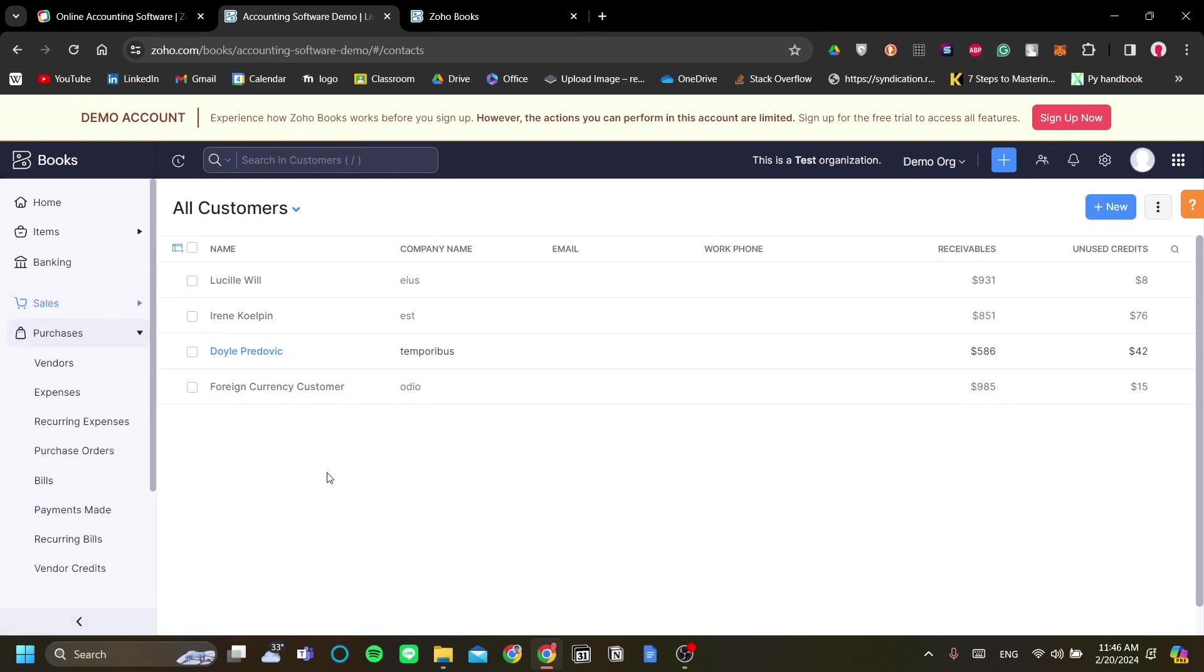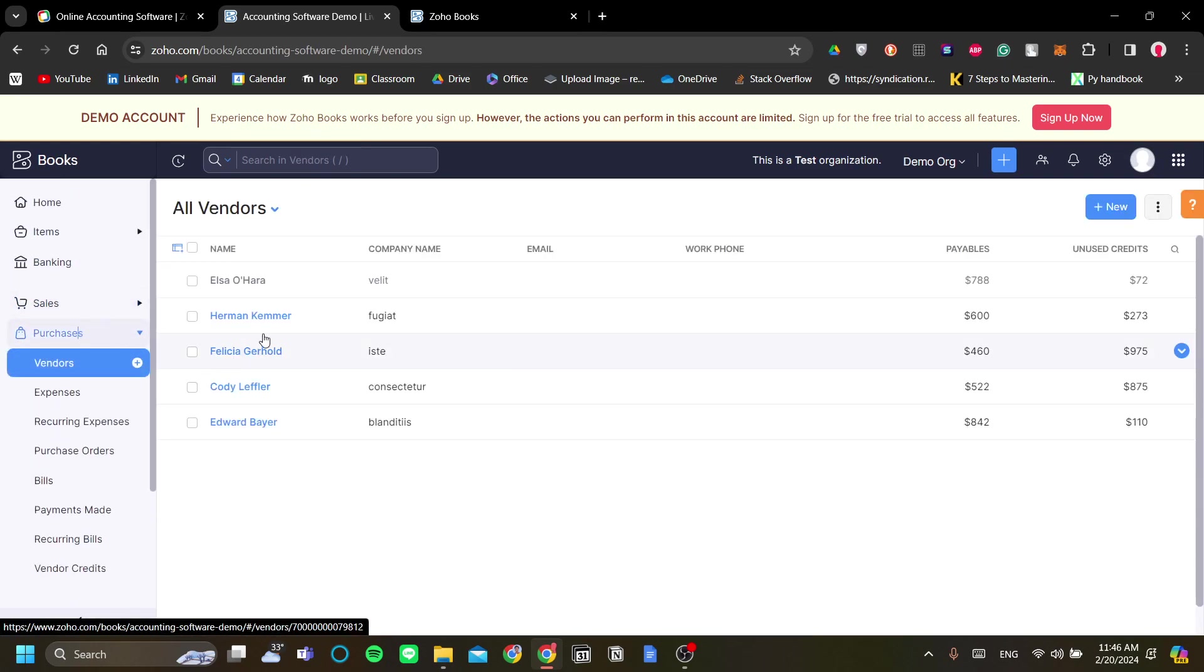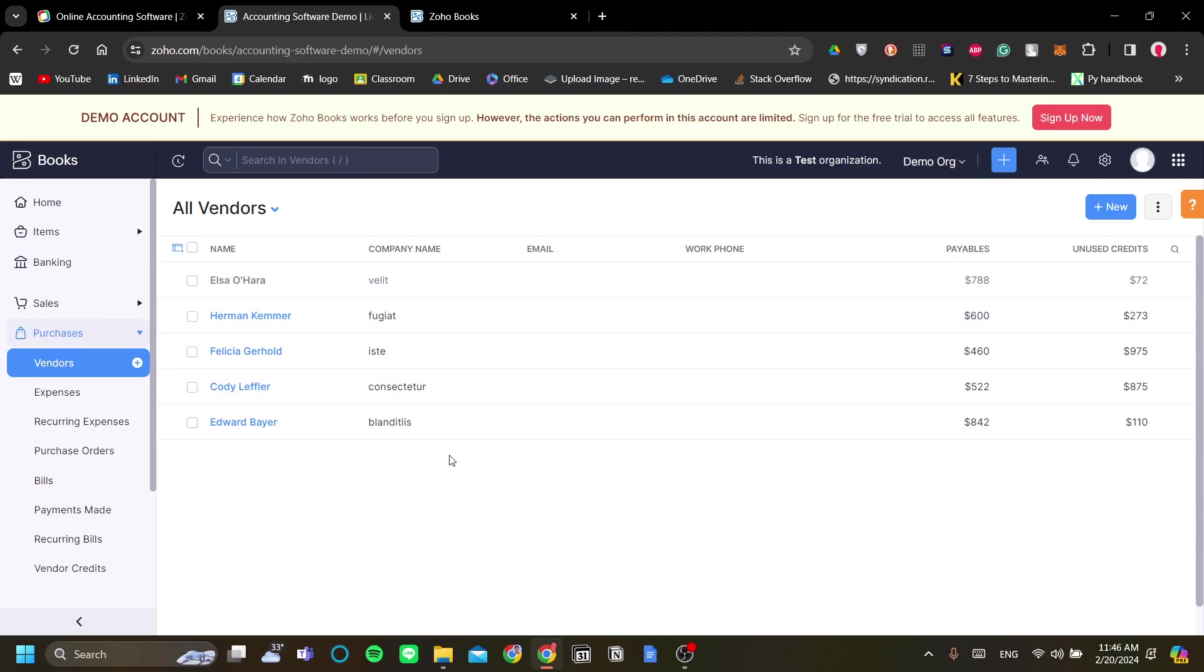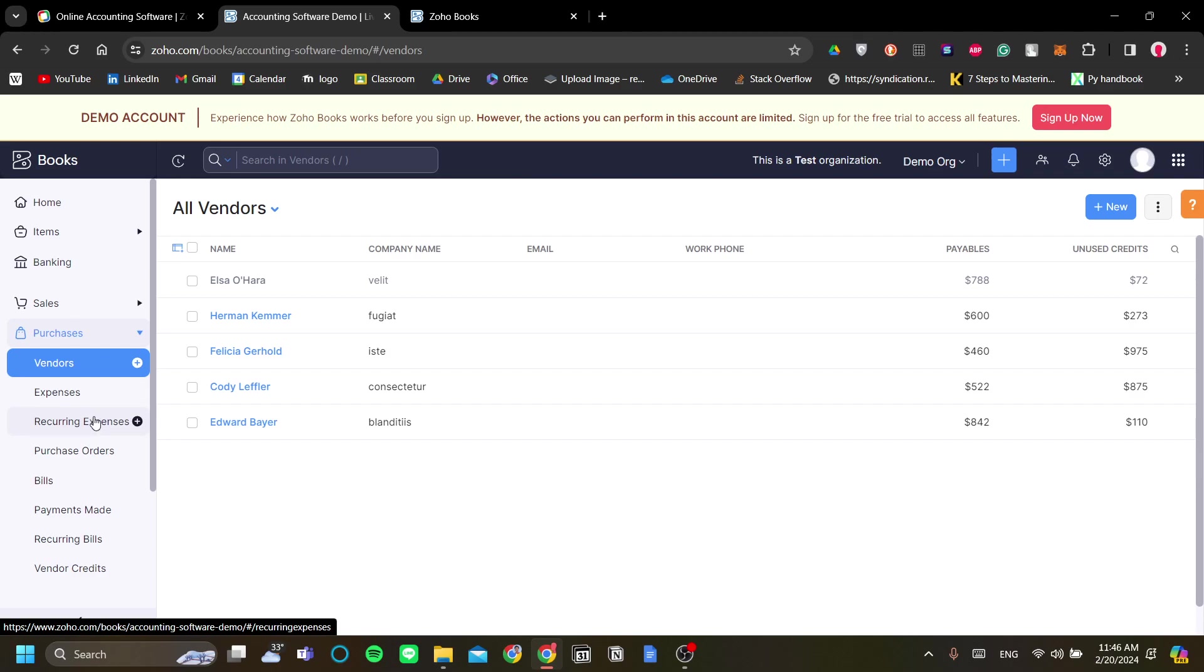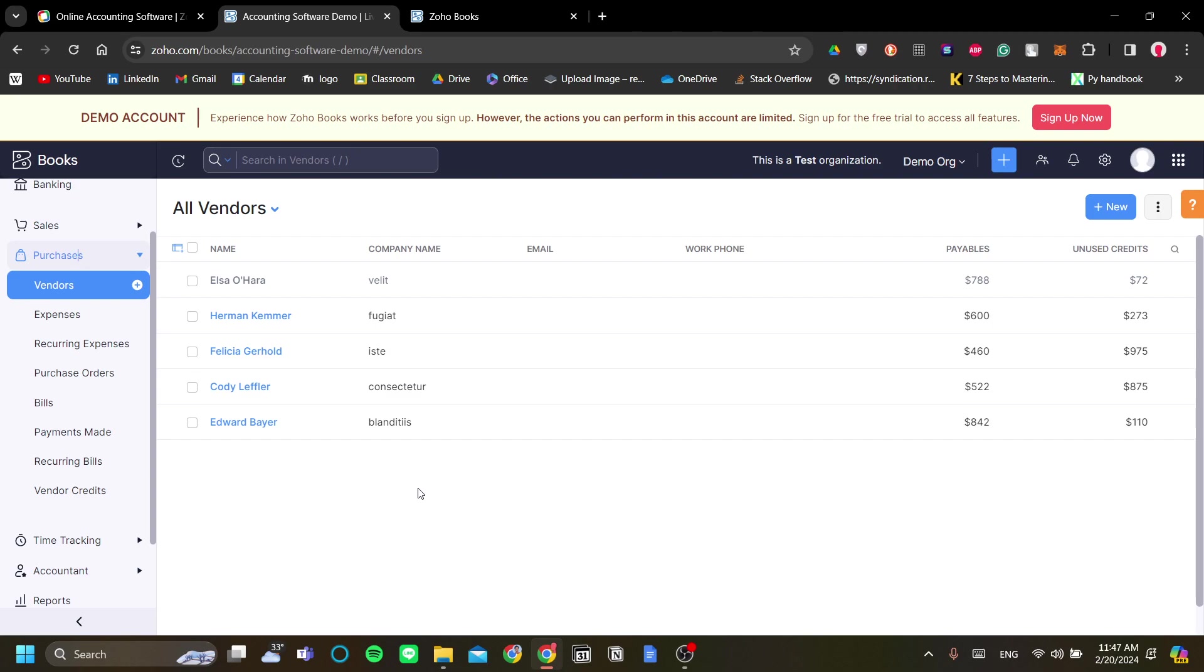Next are the purchases. Not only can you track your incomes from your customers, you can also track your expenses and categorize them into a few categories. For example, there are vendors, purchases, expenses, recurring expenses, purchase orders, bills, and more. I think these are the most important categories if we want to have a complete overview of the business's finances.